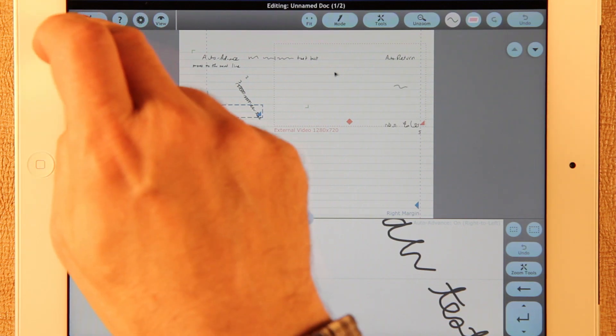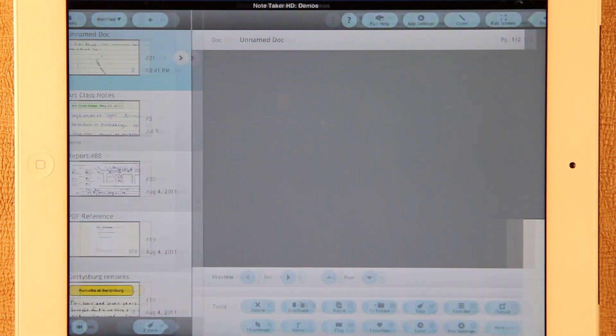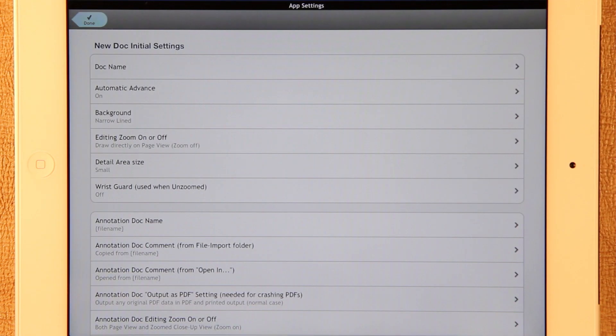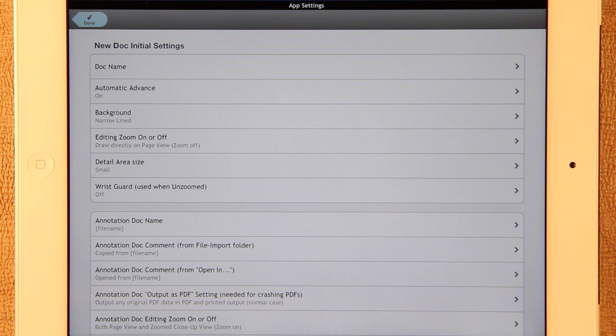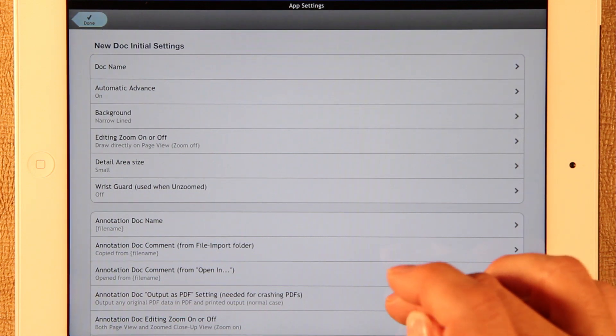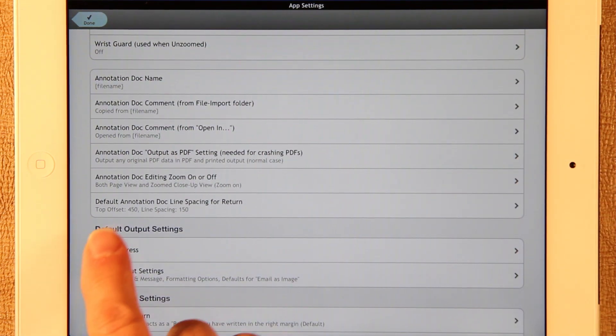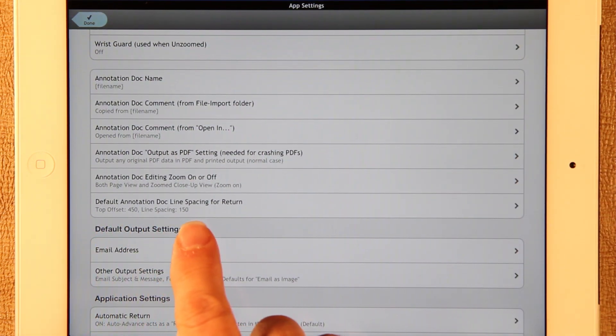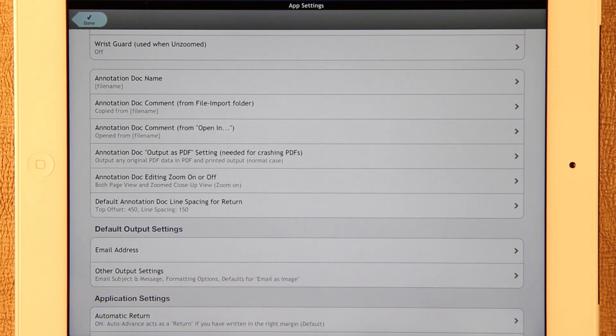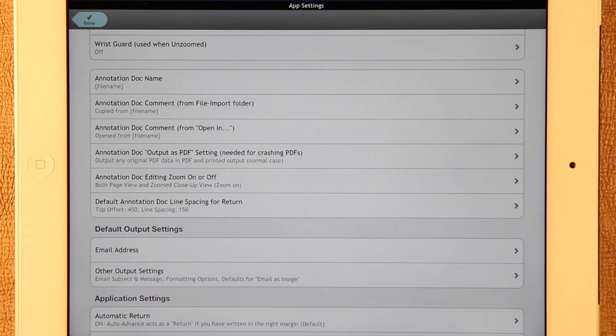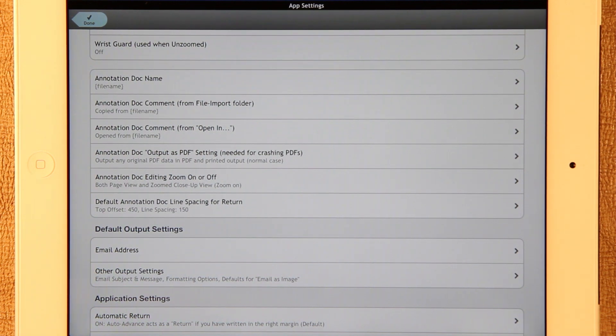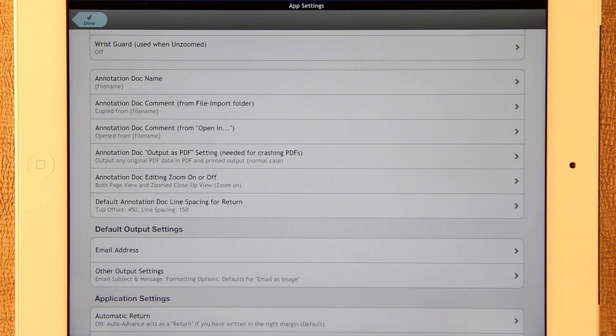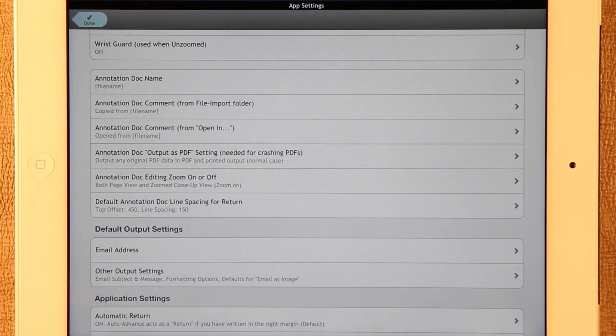Let me show you some of the app settings. We now have a new setting for default annotation doc line spacing for return. This lets you set the line spacing used when you are on top of a PDF page and previously it had set it to the same as narrow line. Now this lets you set the spacing to be whatever you want so you can line it up exactly with certain forms.